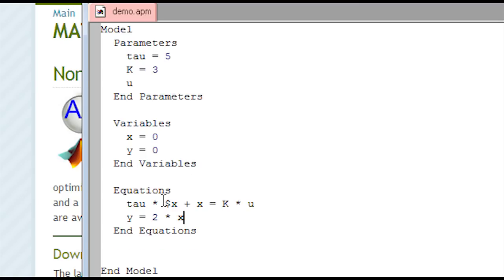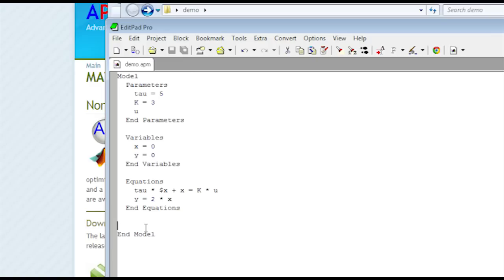Now, the equations are supported in open equation formats, so you can have variables on either the left or right-hand side in any order. You don't have to fit it into a particular semi-explicit form. And I'm going to save this model.